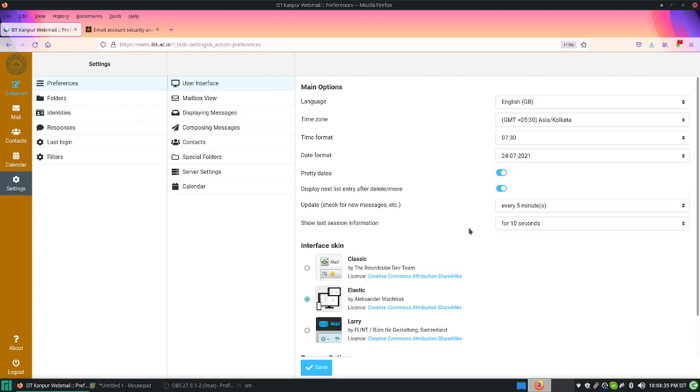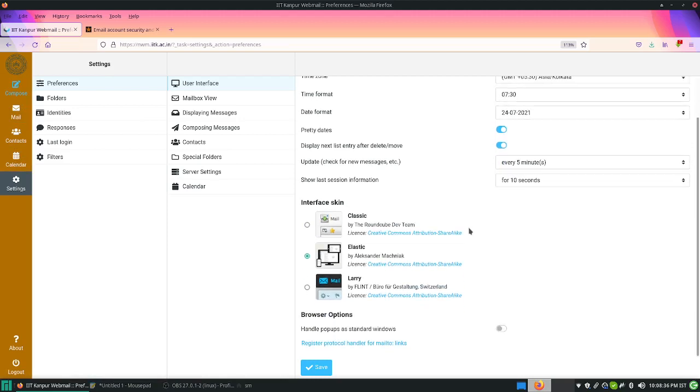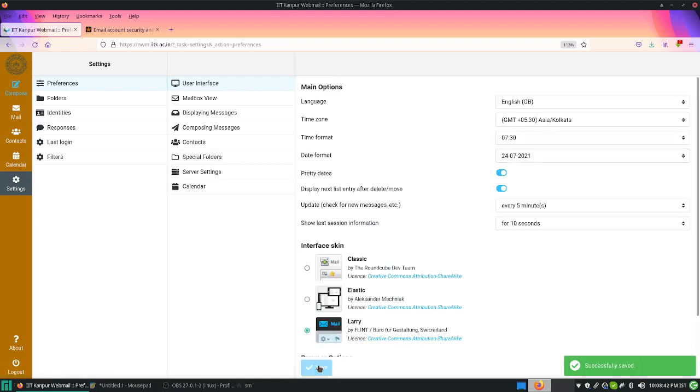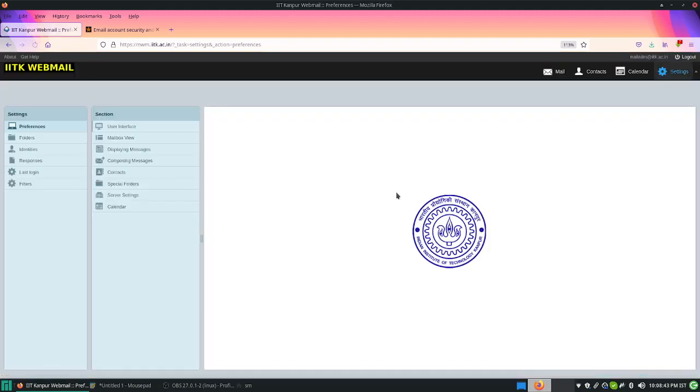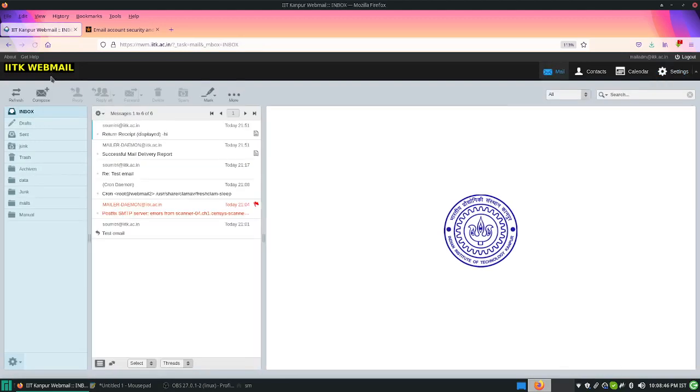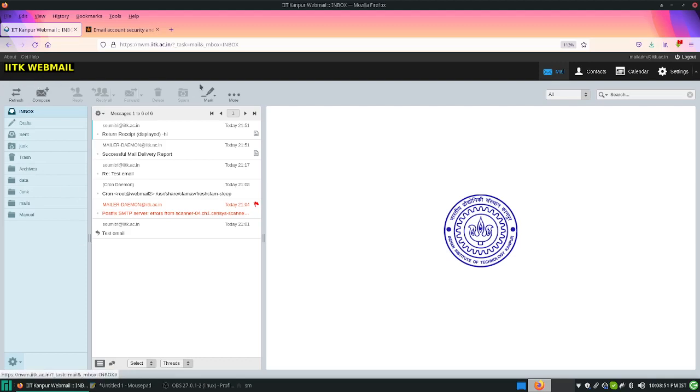Now what I would like to show you is the other interface, Larry interface, which we used to have earlier. In this interface, the things remain the same but it is a three-column layout. The left column has moved to the top and the actions on the left side folders are here.